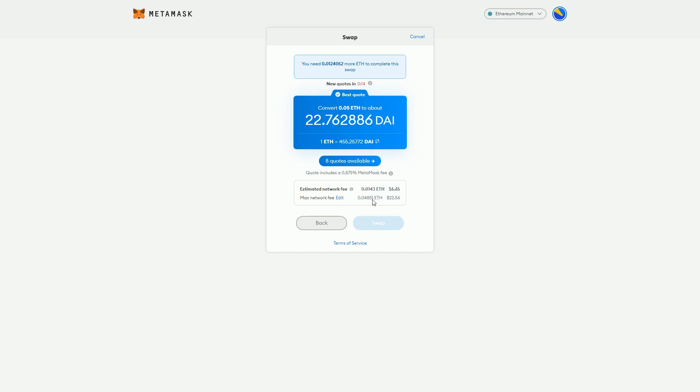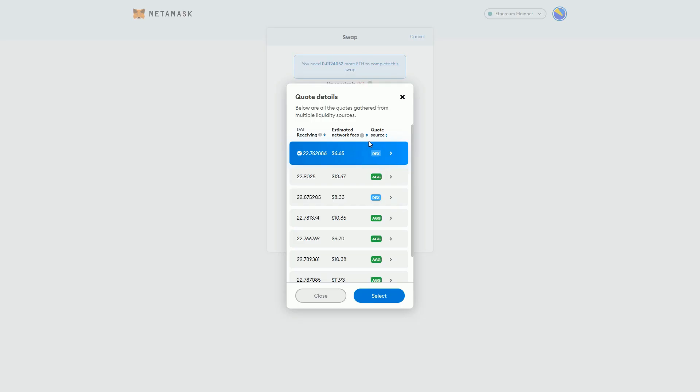We can see here there's eight quotes available. I can look at these eight quotes. I'm not going to do this one anyway, but we can see the best option it's chosen for me.